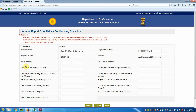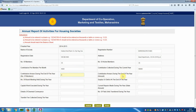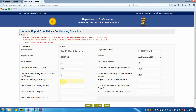Fill in the financial year, name of the society, registration number, registration date, address, number of members, number of active members, contribution per member per month, contribution collected during the current year, and number of members' contribution arrears at the end of the year. Also enter the number of board meetings held during the year.